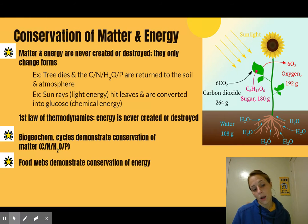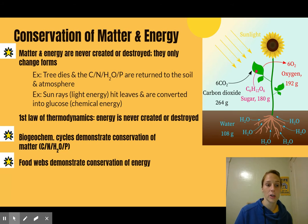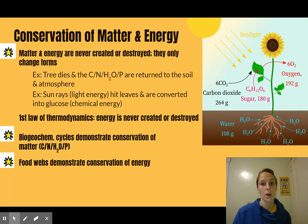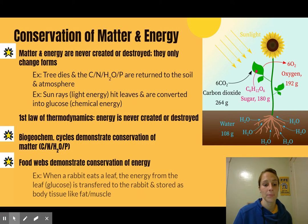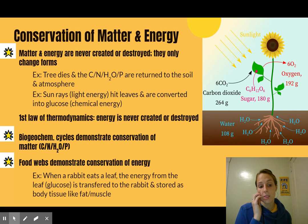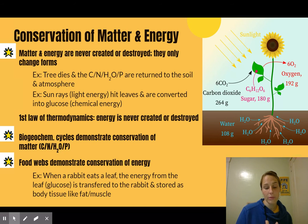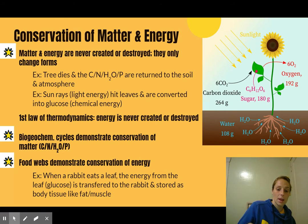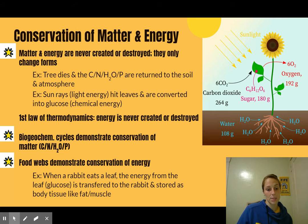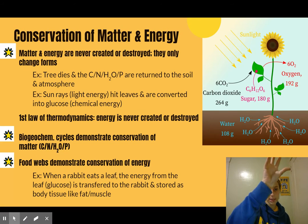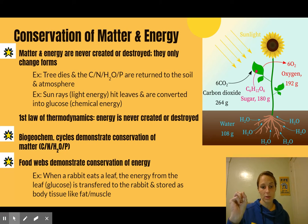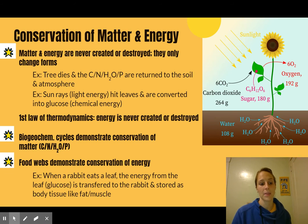Food webs demonstrate the conservation of energy, which we'll be covering in the next set of notes for 1.11. An example is if a rabbit eats a leaf — the energy from that leaf, which was stored in glucose, is transferred to the rabbit, and the rabbit stores that in its fat or muscle. So you went from sunlight to the leaf as glucose to the rabbit. That's the conservation of energy through a food web.